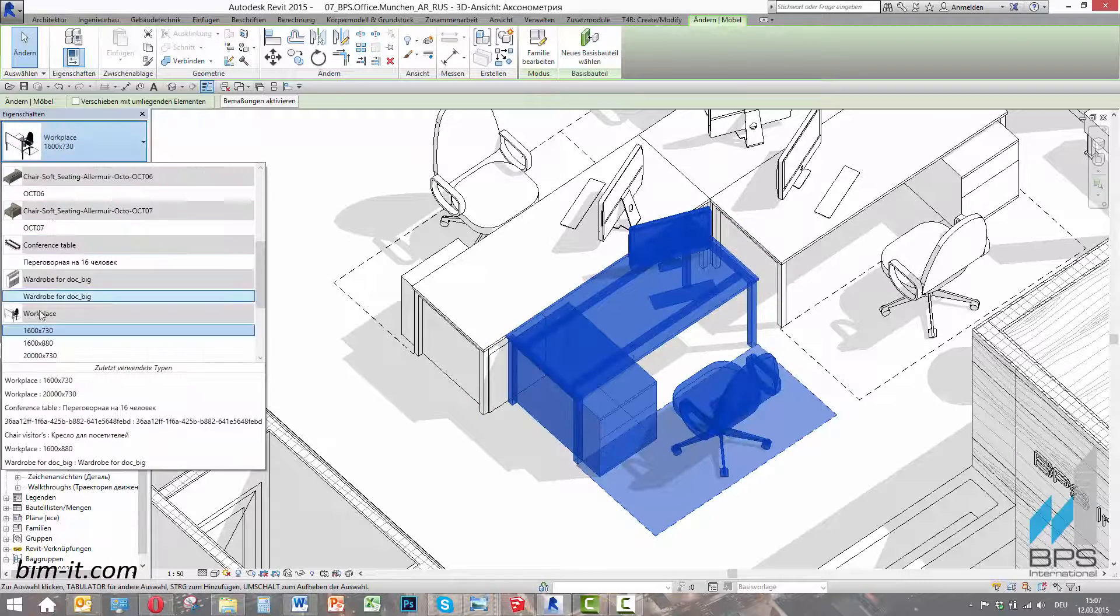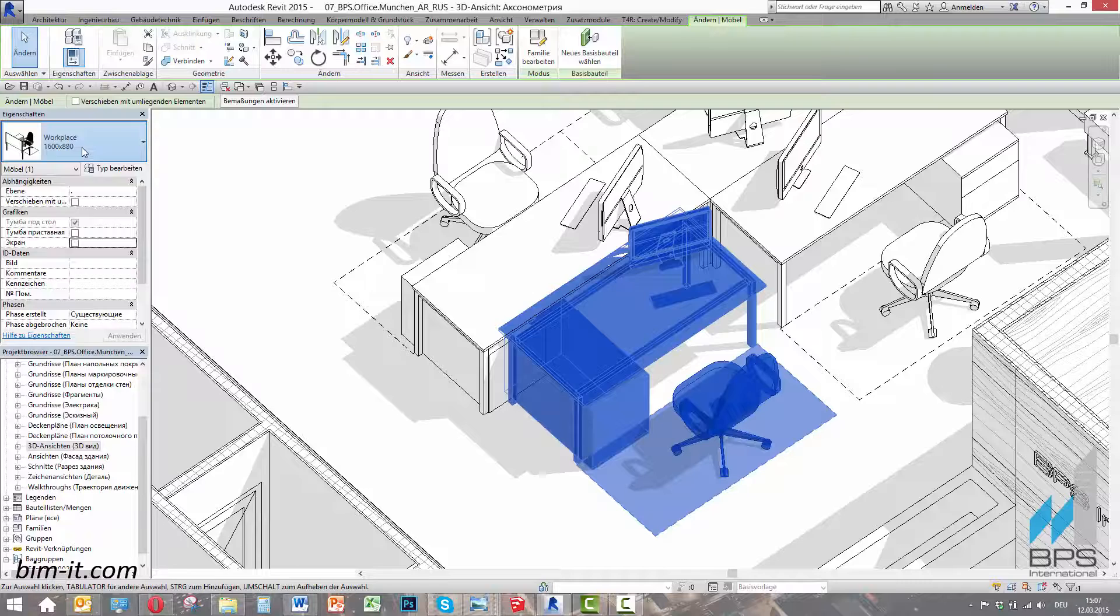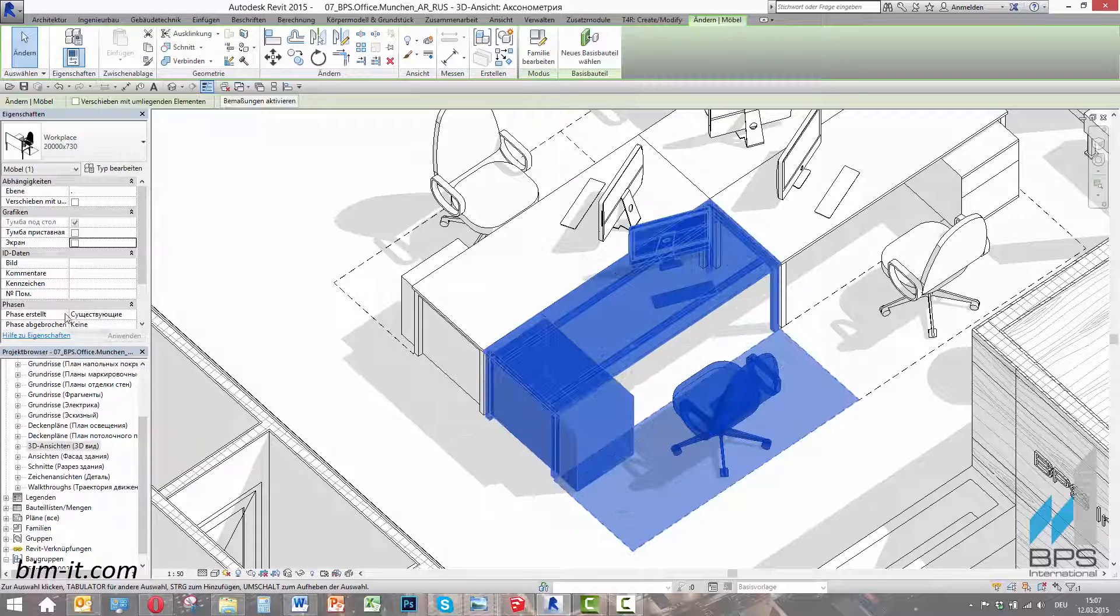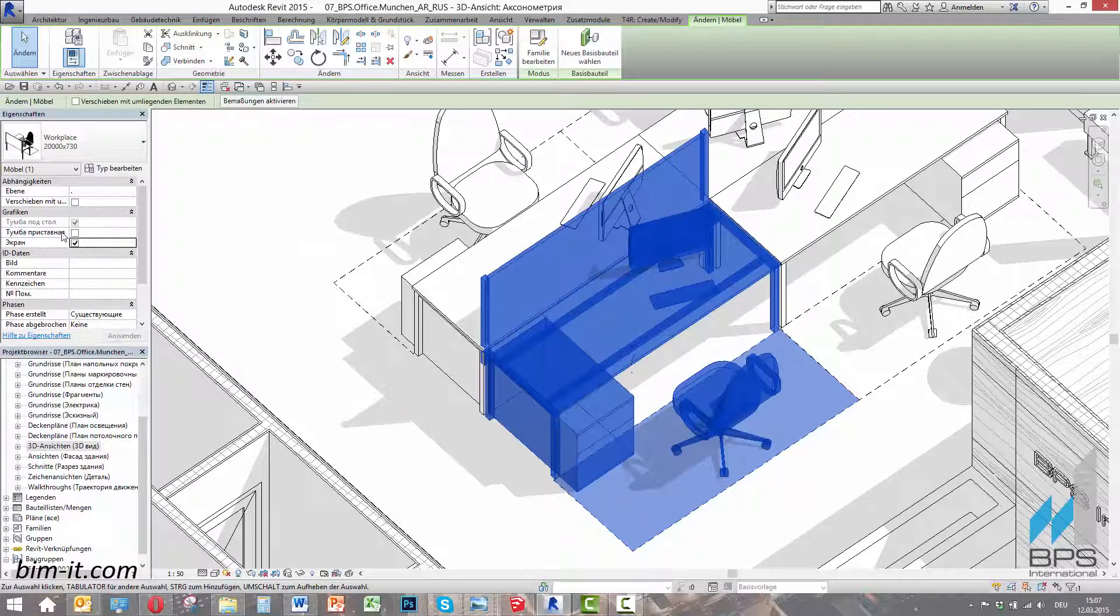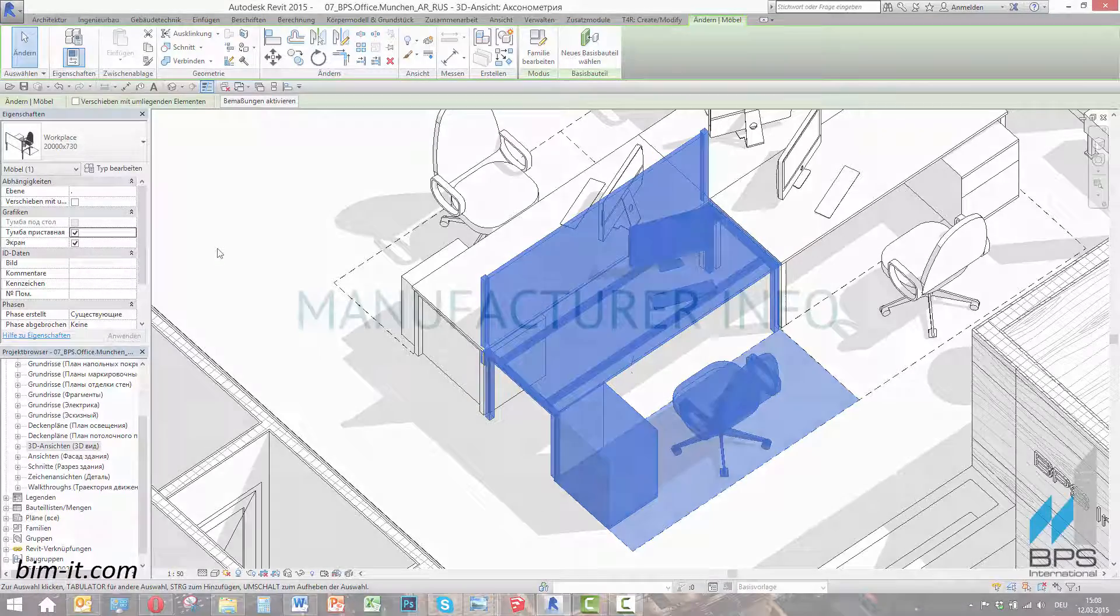It is possible to change this table's configuration according to desirable size and equipment. The screen between workplaces is optional, so is the choice of the storage model.